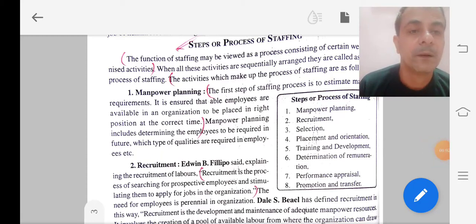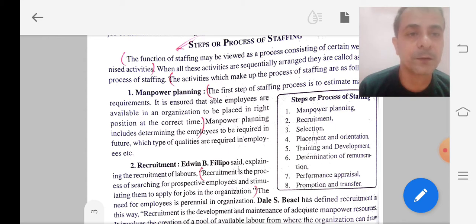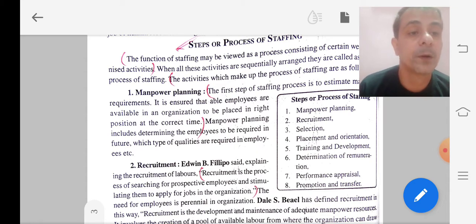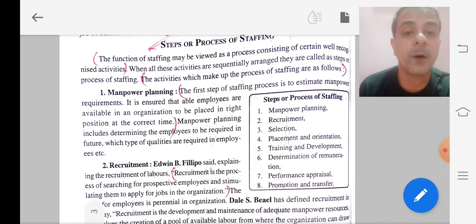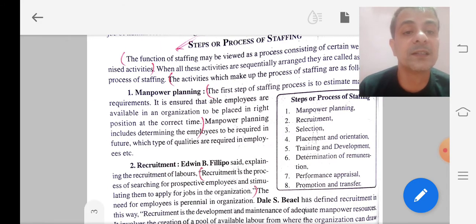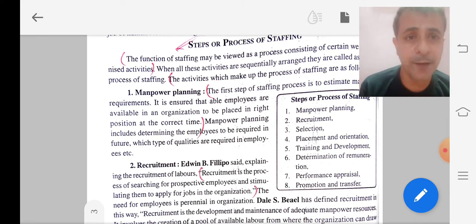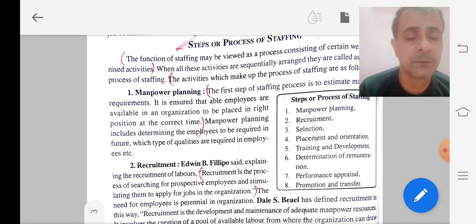Today we will study the next topic, that is steps or process of staffing. Here we will learn how the process of staffing goes on. The first step is manpower planning, which means estimating the manpower requirement. It is ensured that able employees are available in the organizations, to be placed in right positions at the right time. We plan about the manpower — staff or human beings — that we require to do our jobs.